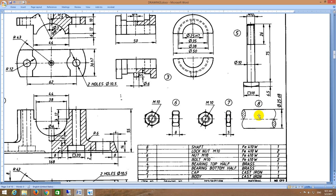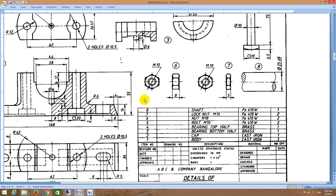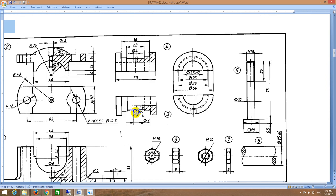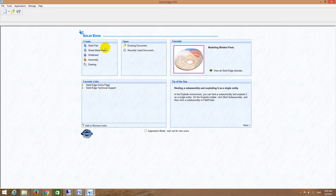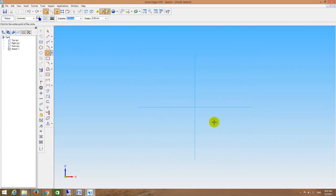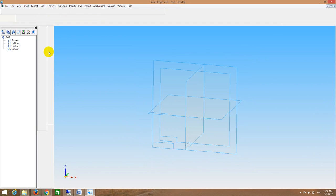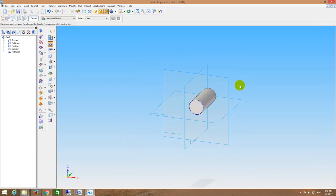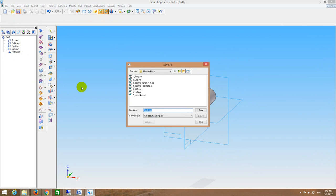The last part is the shaft. Simply draw a circle of 25mm diameter and protrude it. The length of the shaft should be more than the total bearing assembly distance — 36mm plus the bearing width, so with 50mm available I will take 60mm. I go to solid part, select front plane, draw a circle of 25mm diameter, and protrude it for a distance of 60mm. I save this as 8 underscore shaft.